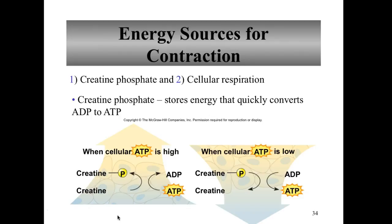We know that energy is used to power the interaction between actin and myosin, and that energy comes from ATP — adenosine triphosphate. In our cells, ATP must be generated continuously if contraction is to continue. There are three pathways in which ATP can be regenerated.